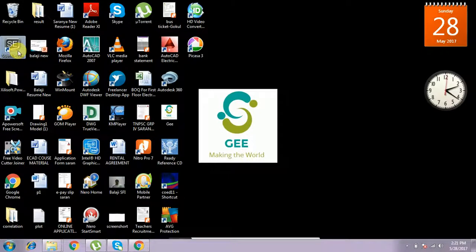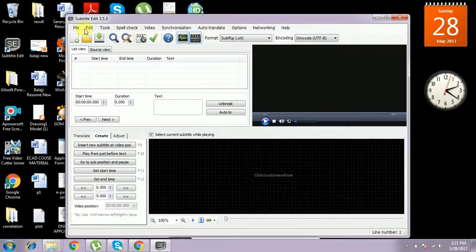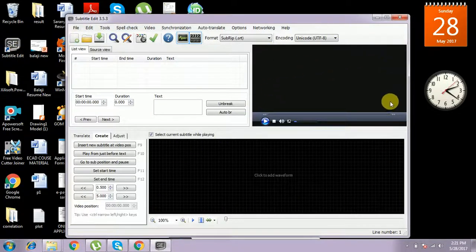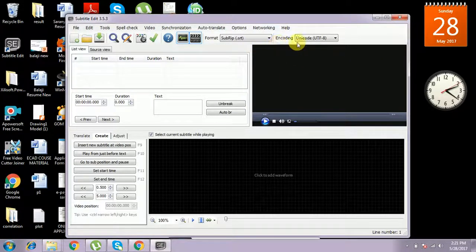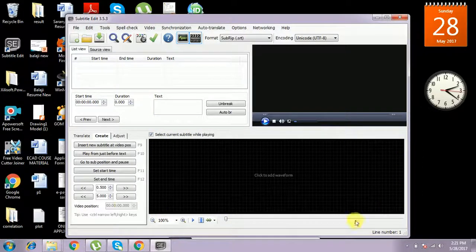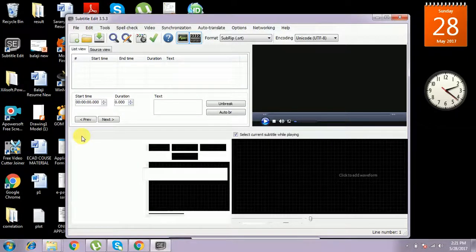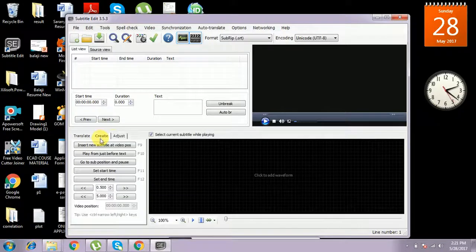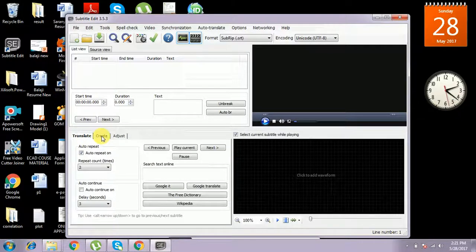We can open it. This is the window of the subtitle editor. The video can play in this area and the soundtrack plays from this area. In this area the soundtrack will appear, and we can create, translate, adjust subtitles — these options will be there.